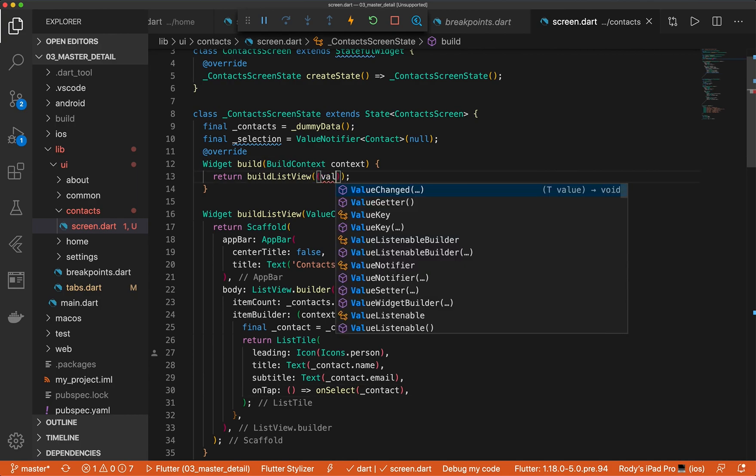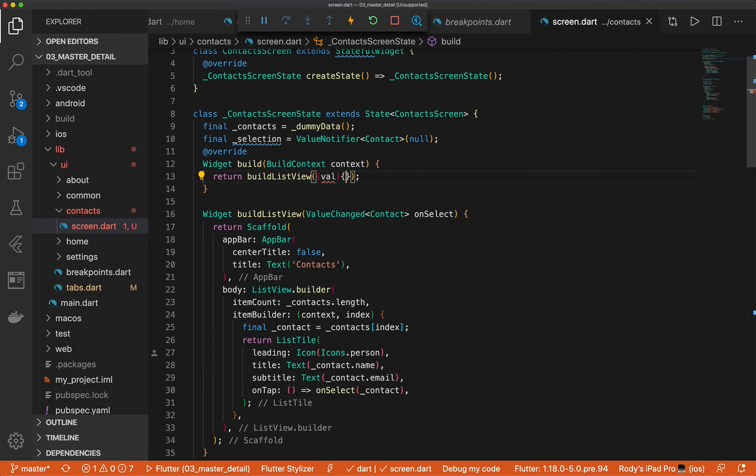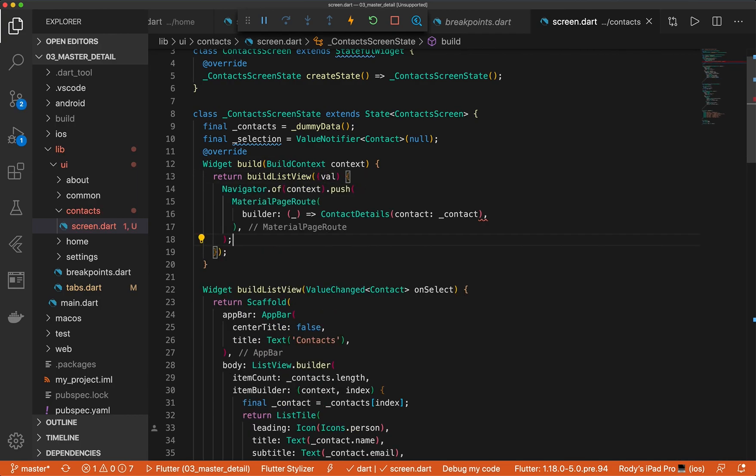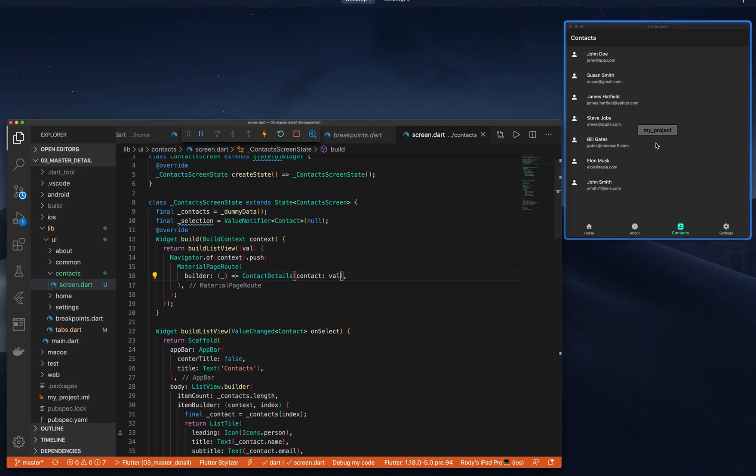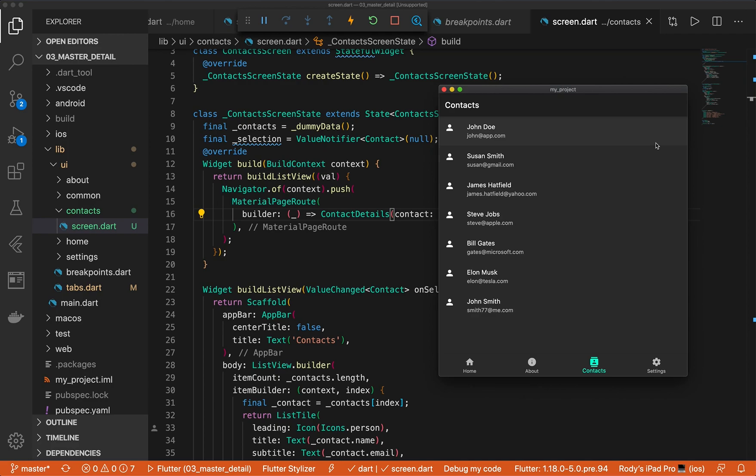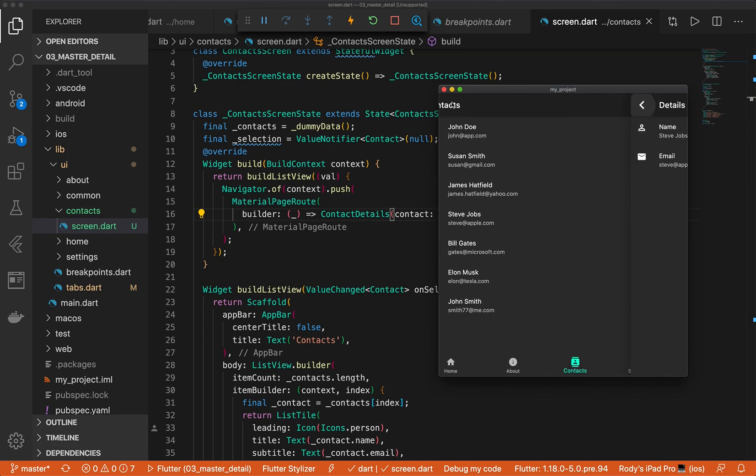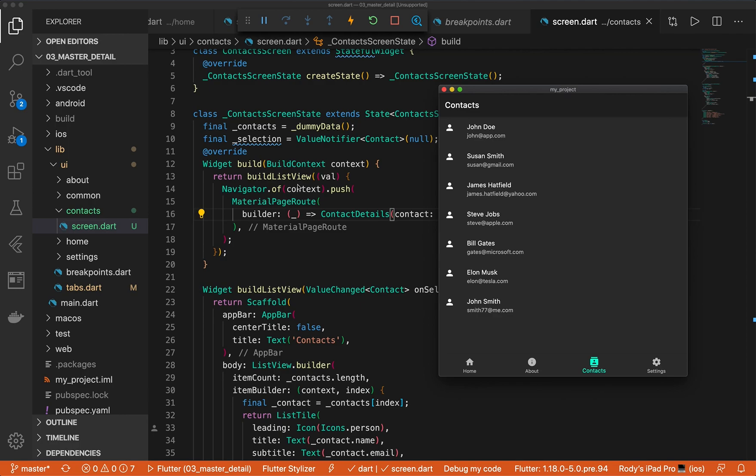And here we can pass in that item. And great, let's see if it still works. See, nothing special. All we did was just extract this out into a method. Perfect.